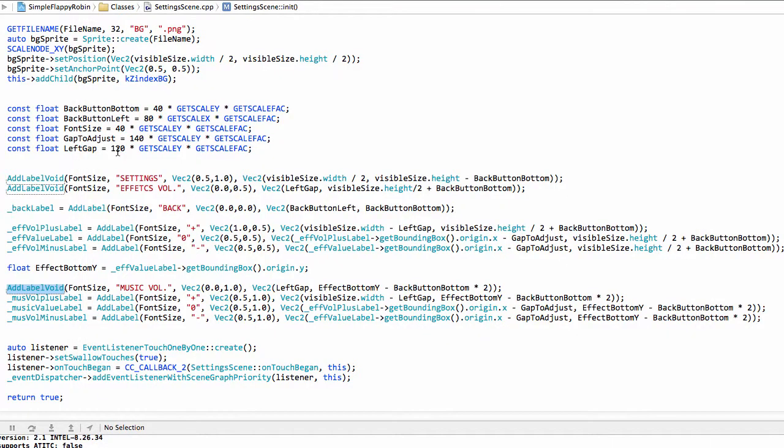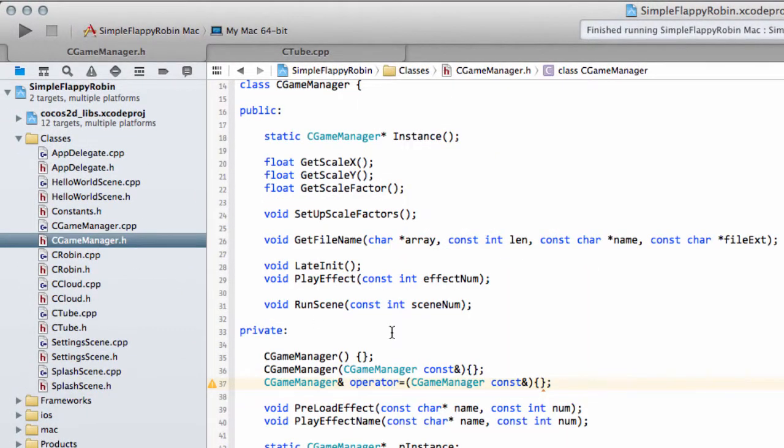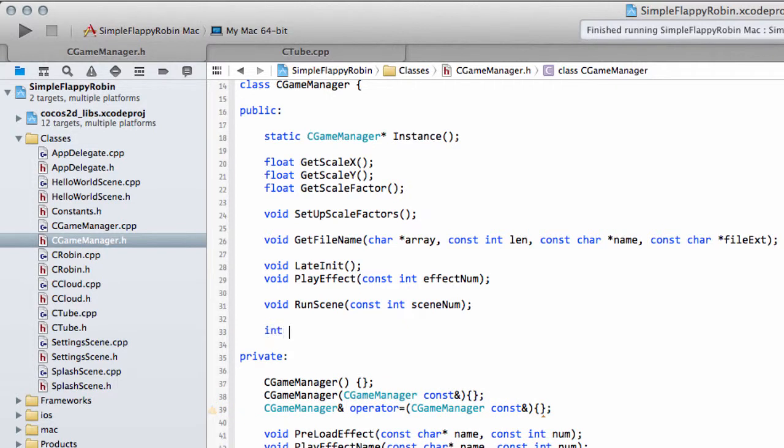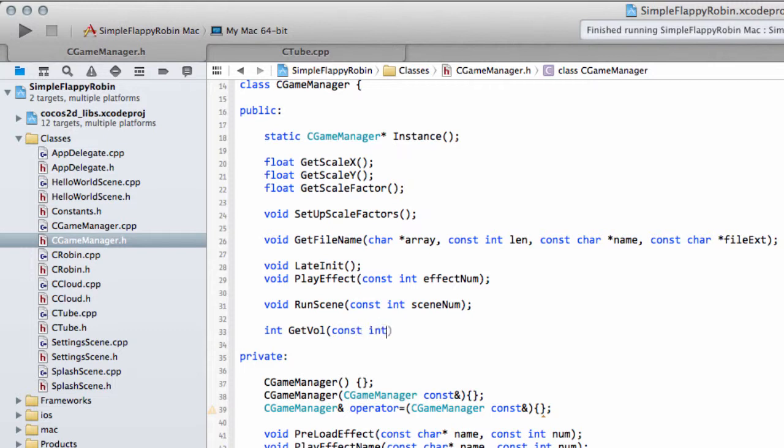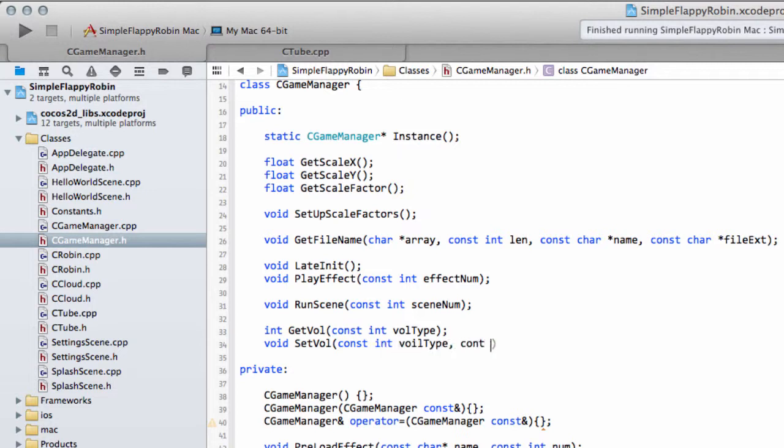Okay then. So, that's done. What we need to do, however, to change the values, is to be able to retrieve the values. So, inside our game manager, we're going to add in some public functions here. And I'm going to add int and get fxVolume. In fact, I'm just going to add int and get fxVolume. And then we'll take in constant int and fxVolume type. And then I'm going to add in void and fxVolume. And here we'll take constant int volume type and constant int value.